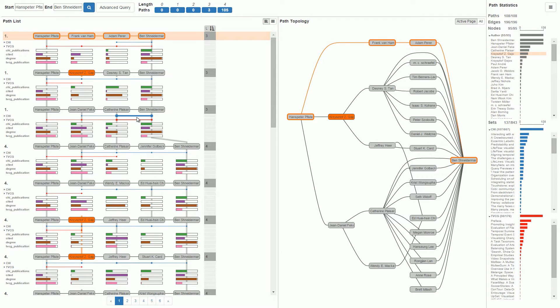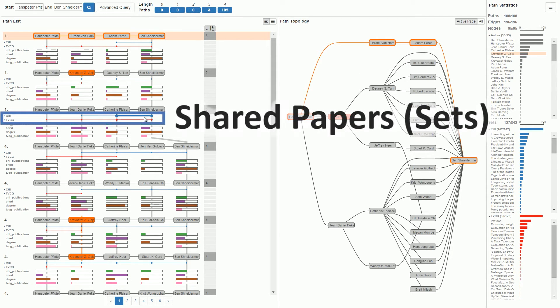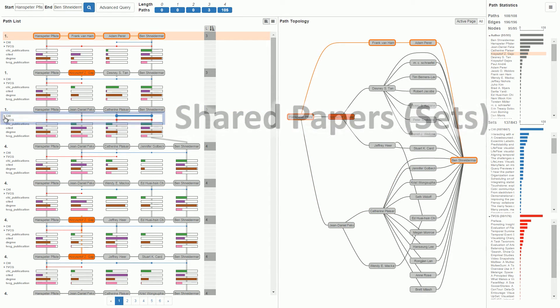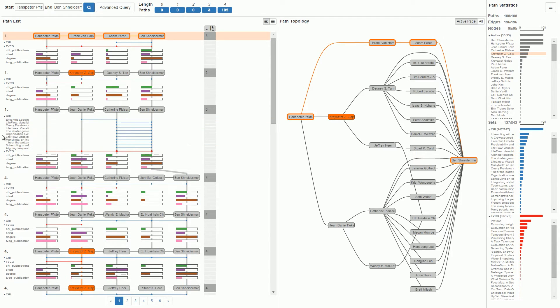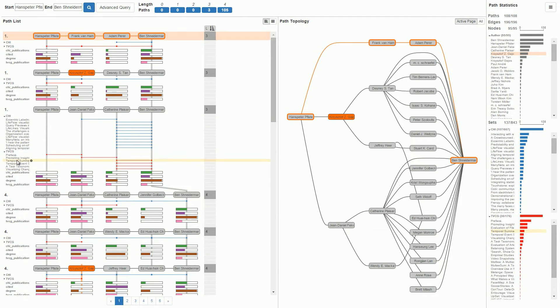We also show how many papers two authors have written together in two venues, TVCG and CHI. Thicker lines indicate more co-authored publications. We consider these papers to be sets connecting authors. We can reveal the individual publications on demand.